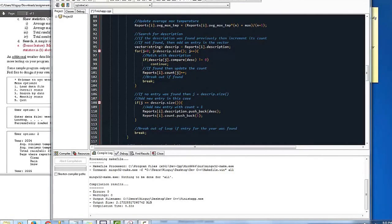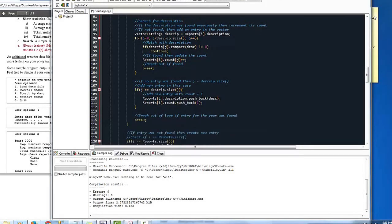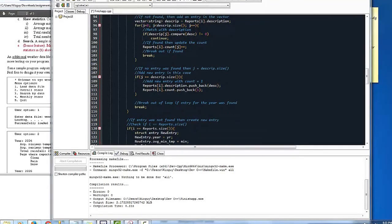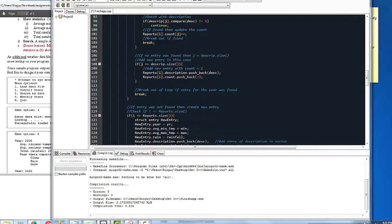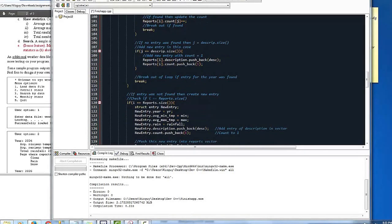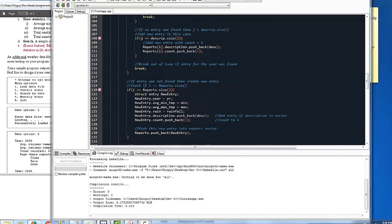If there is no entry, then it's going to add a new entry. That's what the push back and all that means. Then it breaks out.